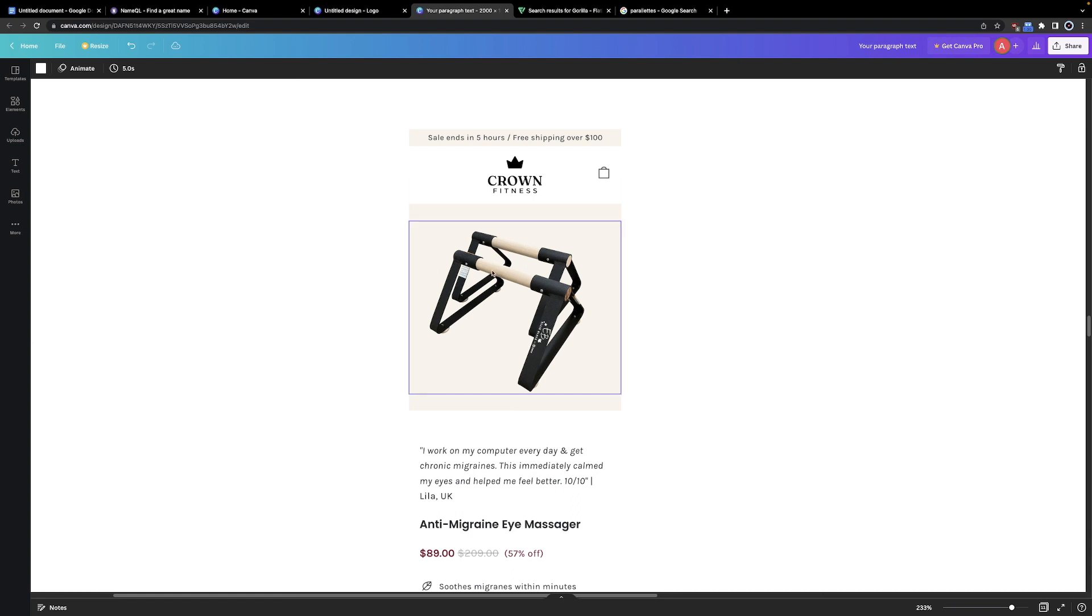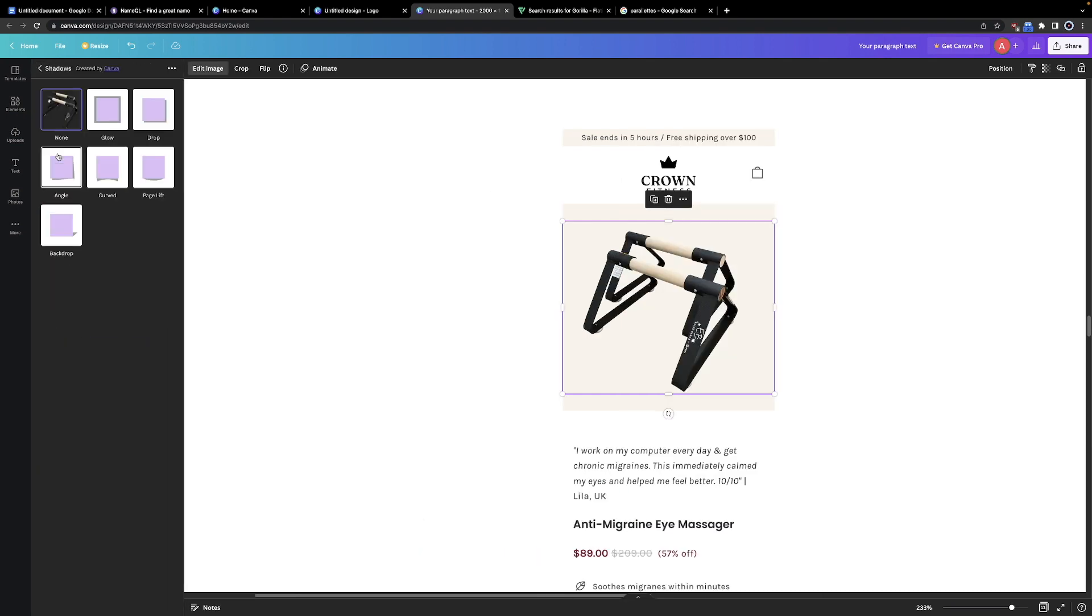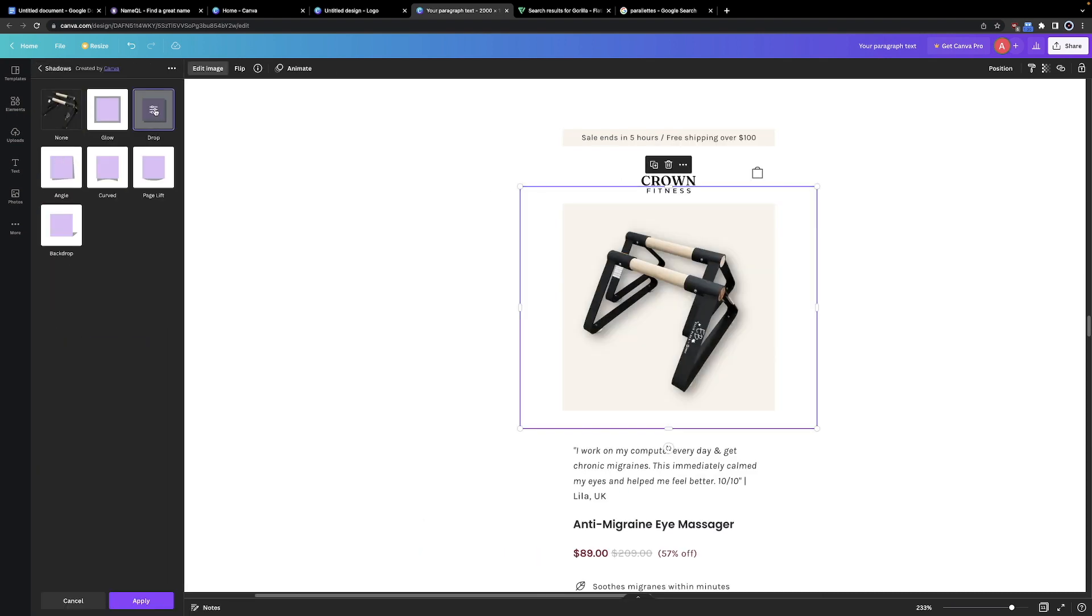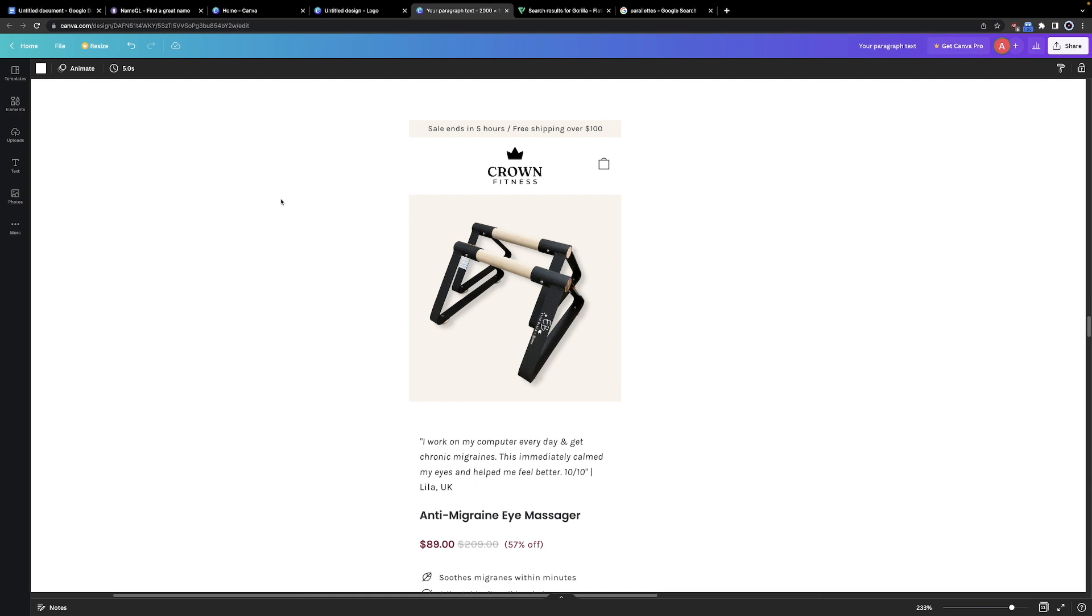But I think we can tweak it a little bit more. Let's click on the image of the parallels, go to Edit Image and Shadows. There, go to Drop Shadow, edit, lower down the opacity, the blur a little bit, as well as the offset. And just like that, in a couple seconds, we designed a professional-looking fitness store. Easy as that.